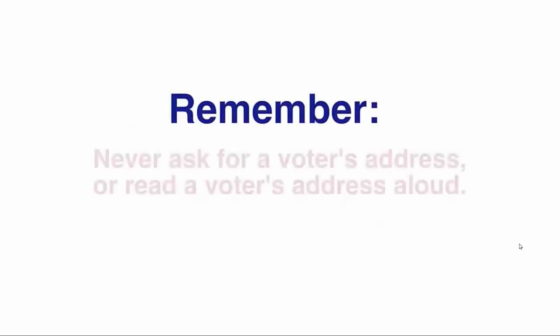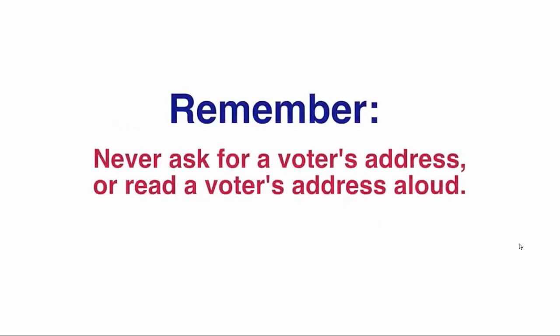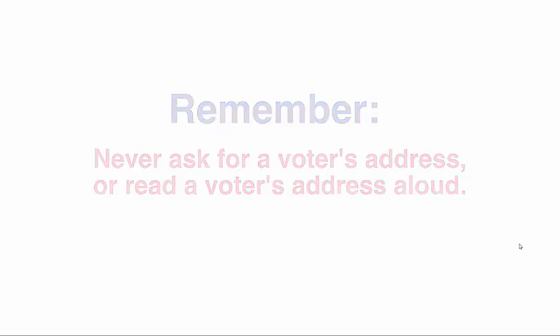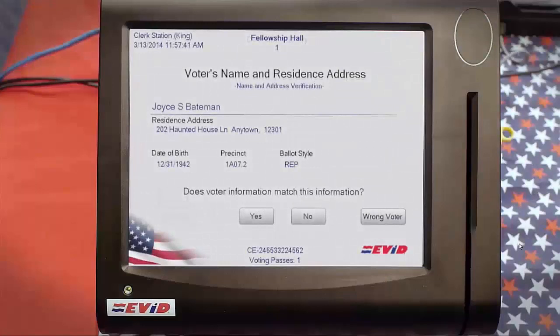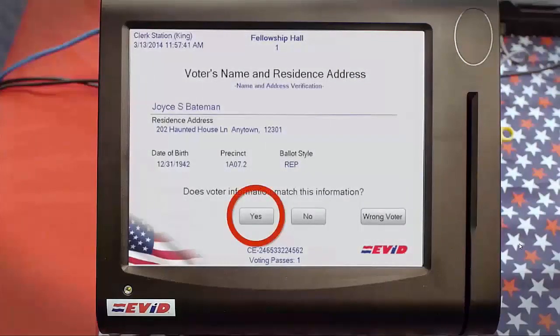Please remember, you should never ask a voter to recite their address, nor should you ever read the voter's address aloud. When checking a voter in, if the voter's address on their ID matches the EVID, just touch Yes to proceed with the check-in.